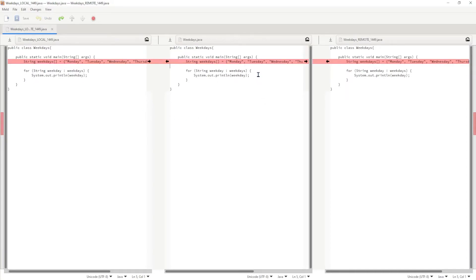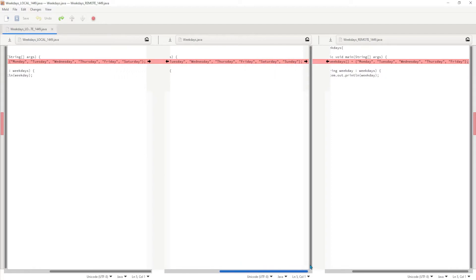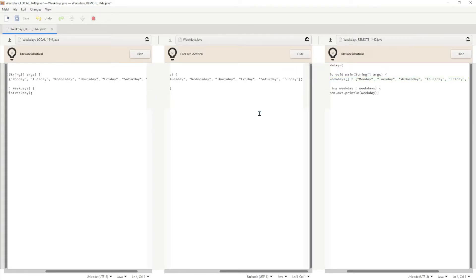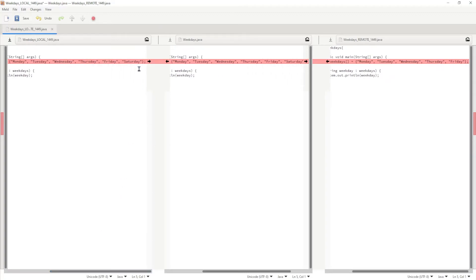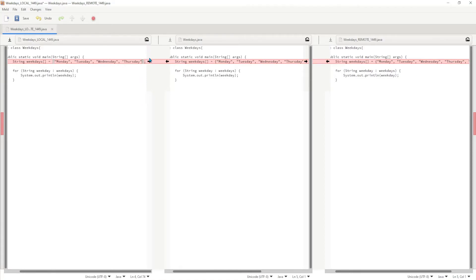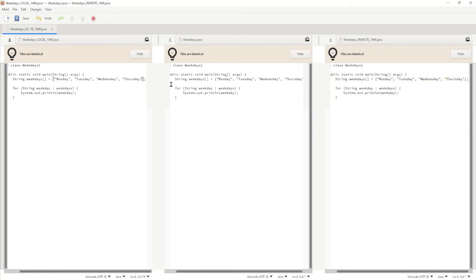Let me click Undo one more time. The third option is to keep the original file — in this case all seven days. To do that, move the change from the center over to the left by clicking that arrow, then move it to the right as well. So: option one is keep your changes, option two is keep the other person's changes, option three is keep the original file. There's also a fourth option: you can edit the file directly. For example, if we want to keep our local changes but only Monday through Thursday, we remove Friday from the center, then move those changes to the right. Now the array contains Monday through Thursday both locally and in the remote.